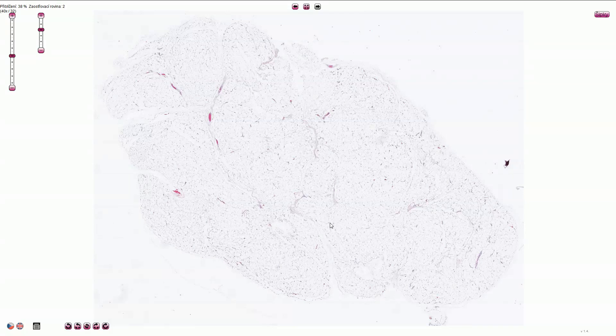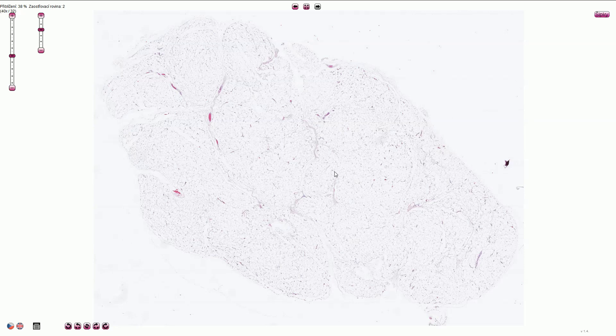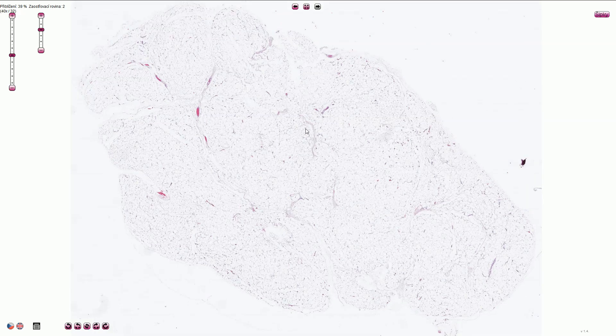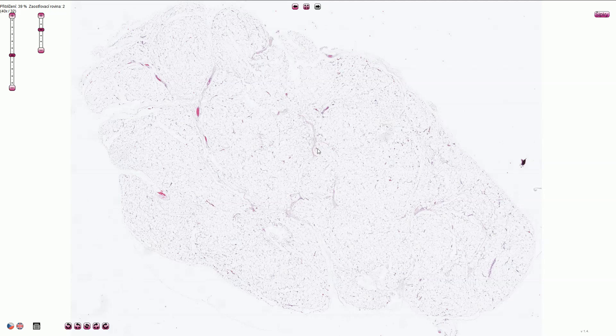Here we see a well-circumscribed tumor composed of mature uniform adipocytes. The tumor has a very thin inconspicuous fibrous capsule and we can see small amounts of blood vessels and capillaries.